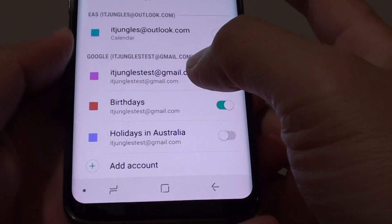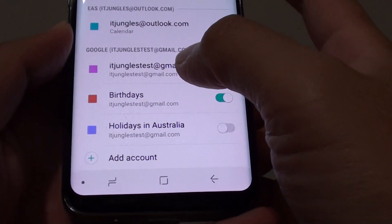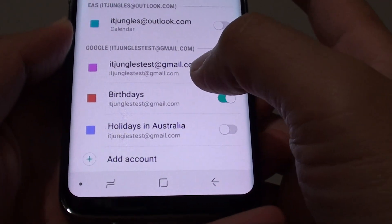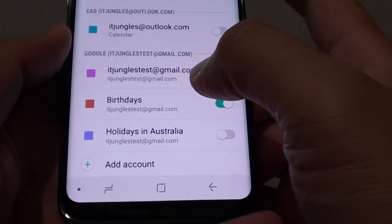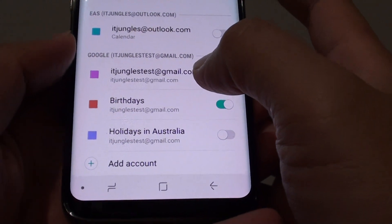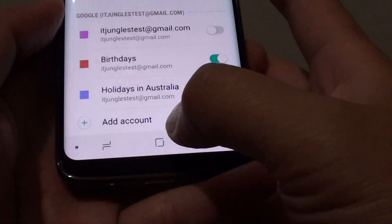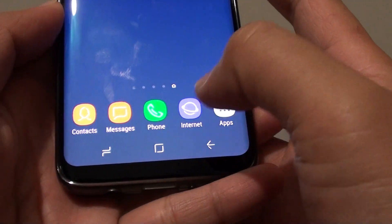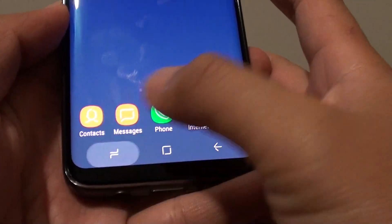How to enable or disable calendars to show or hide holidays on the Samsung Galaxy S8. First, tap on the home key to take you back to your home screen.